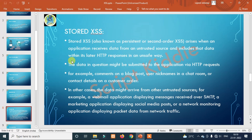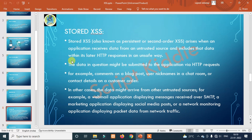In other cases, the data might arise from other untrusted sources — for example, a webmail application displaying messages received over SMTP, a marketing application displaying social media posts, or a network monitoring application displaying packet data from network traffic. In the case of email, you can add a cross-site scripting payload and execute it via SMTP. You could steal credentials from 500 people at once. This is the scale of stored XSS.